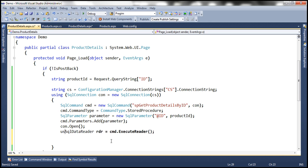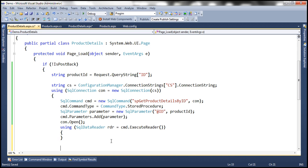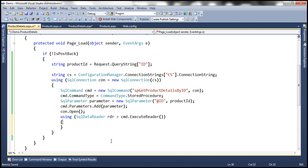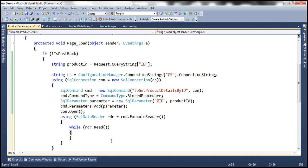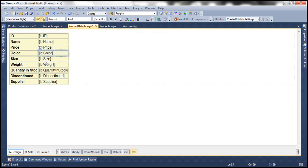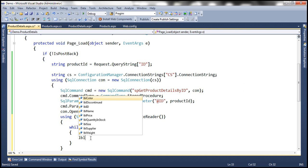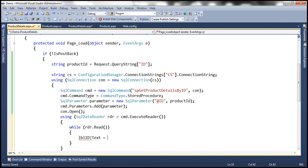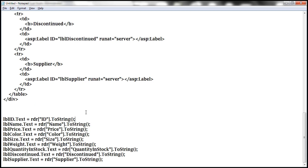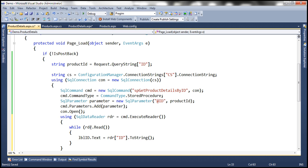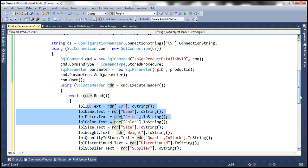Instead of a grid view, we store the results in a SqlDataReader. While reader.Read(), we set the label text properties: lblID.Text = rdr["ID"].ToString(), and similarly for all other columns returned by the stored procedure. I've pre-typed that code to speed things up, so let's copy and paste it. Let's go ahead and run this now.